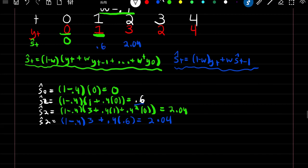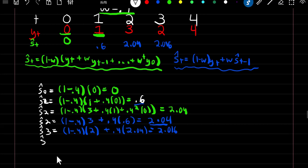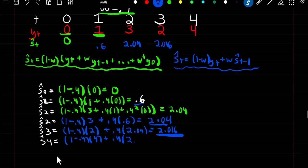To find our smooth estimate at time 3 using the recursive formula: (1 minus w) times y at time 3, which is 2, plus w times our smooth estimate at time t minus 1, which we found to be 2.04. We get a smooth estimate of 2.016. And our smooth estimate at time 4: (1 minus 0.4) times y at time 4 (which is 4), plus w times our last smooth estimate of 2.016.